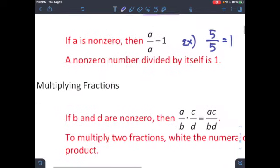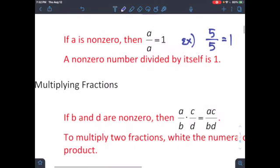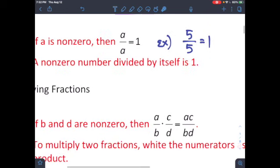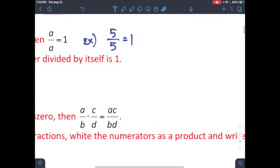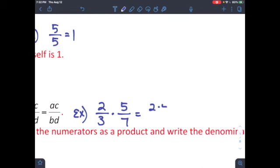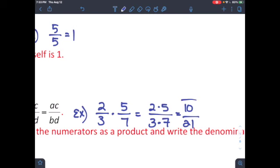Moving on to multiplying a fraction. When you multiply a fraction, b and d are non-zero — notice the denominator is not zero. You just multiply the top across: a times c equals ac, and b times d equals bd. For example, two over three times five over seven: two times five is ten, and three times seven is twenty-one, giving you ten over twenty-one.